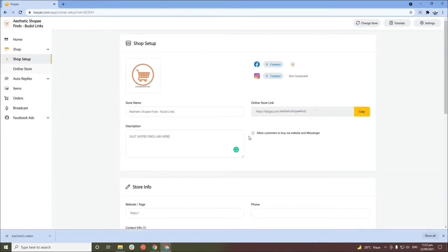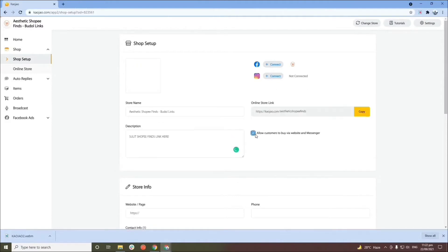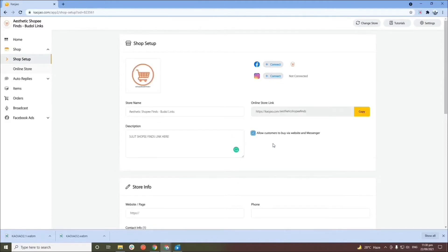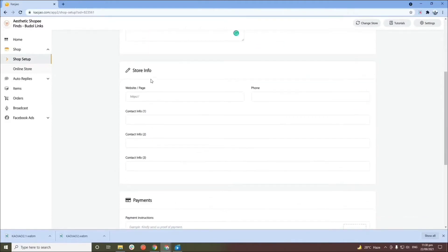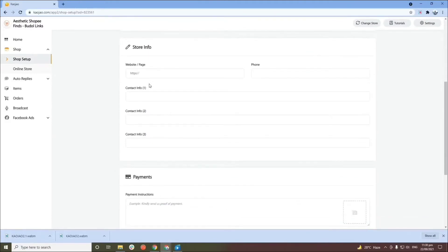On the right side, you can check or uncheck the checkbox if you'd like customers to buy your products on your website or not — it depends on the nature of your business. For me, I will check it and allow customers to buy via website and messenger. After that, scroll down to the store info section.